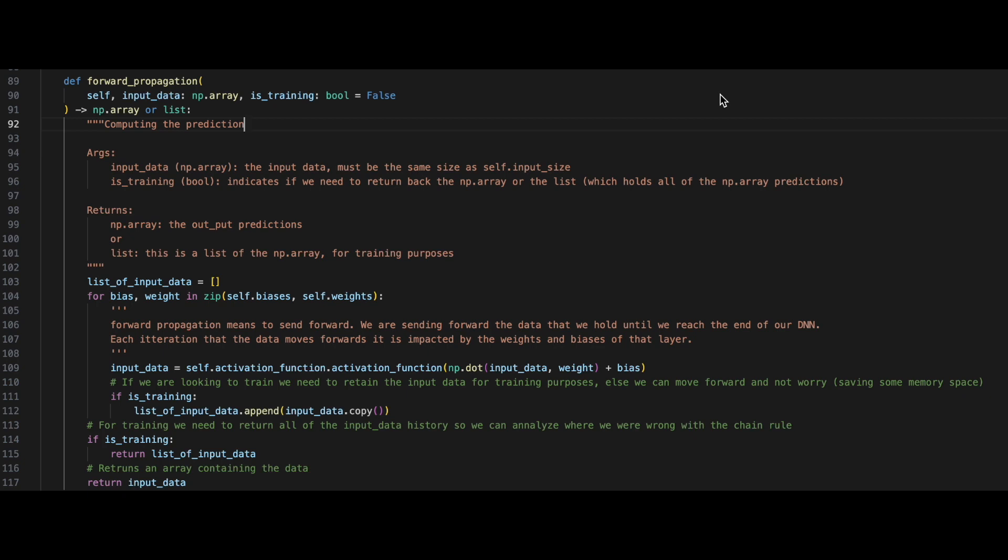Forward propagation is what neural networks use to predict data. In forward propagating, we'll require input data, which will be a numpy array, and a boolean field called isTraining. When isTraining is set to false, we'll be returning a numpy array, and when it is set to true, we'll be returning a list of numpy arrays.